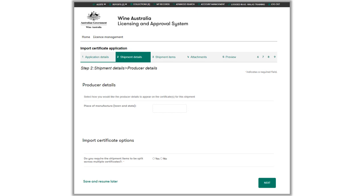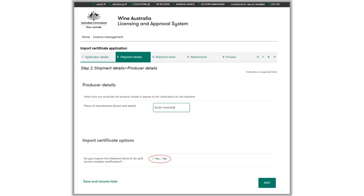Enter the place of manufacture in this field. This can be a town, state, or country. In this example, we will be entering South Australia. Select yes or no to whether you want the shipment items to be split across multiple certificates. For example, if you have four products on your shipment and need two products displayed on two certificates, you can choose to split the certificate. In this example, we will be selecting No. Click next to continue.